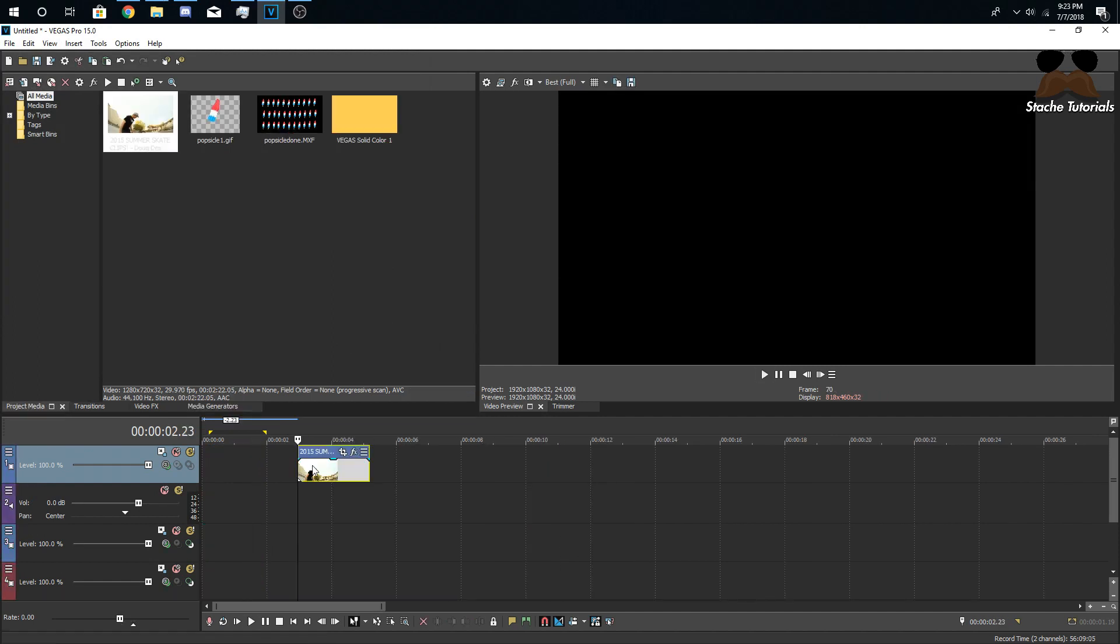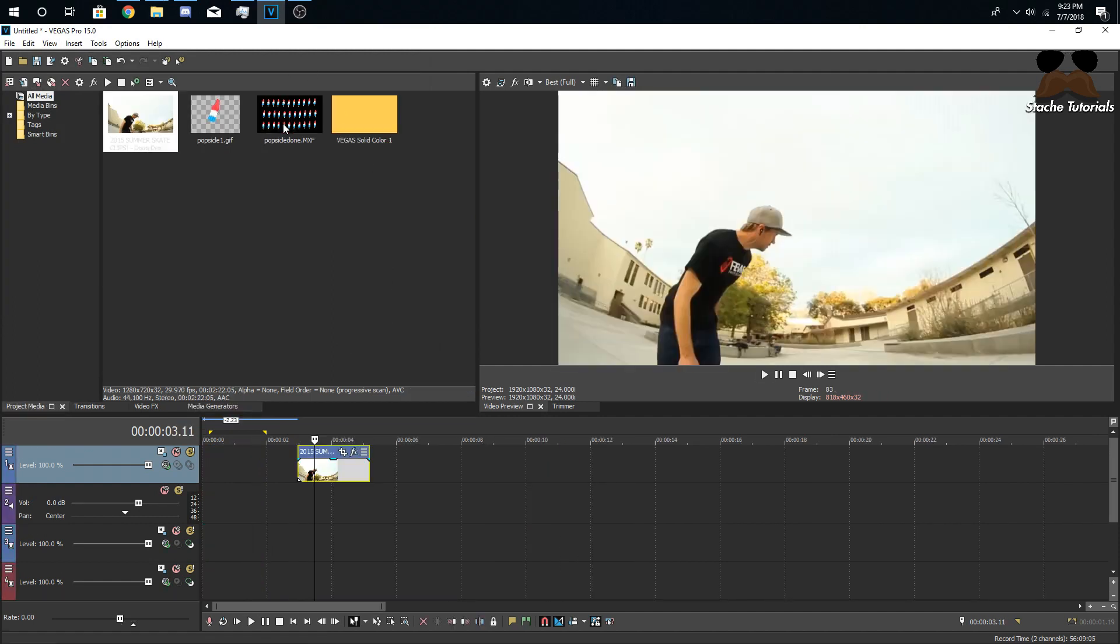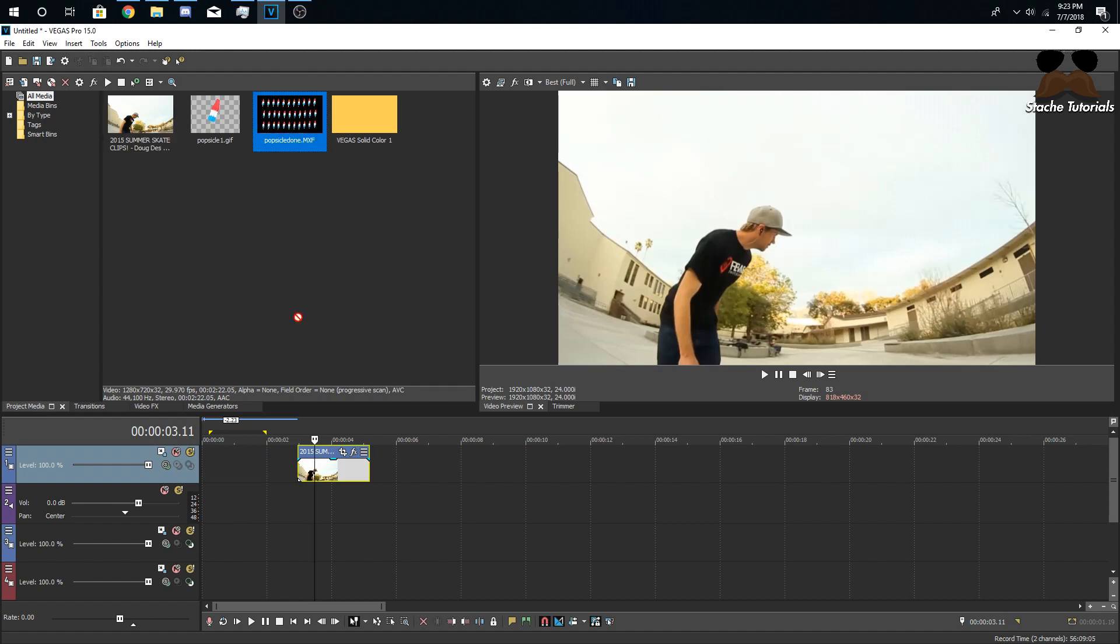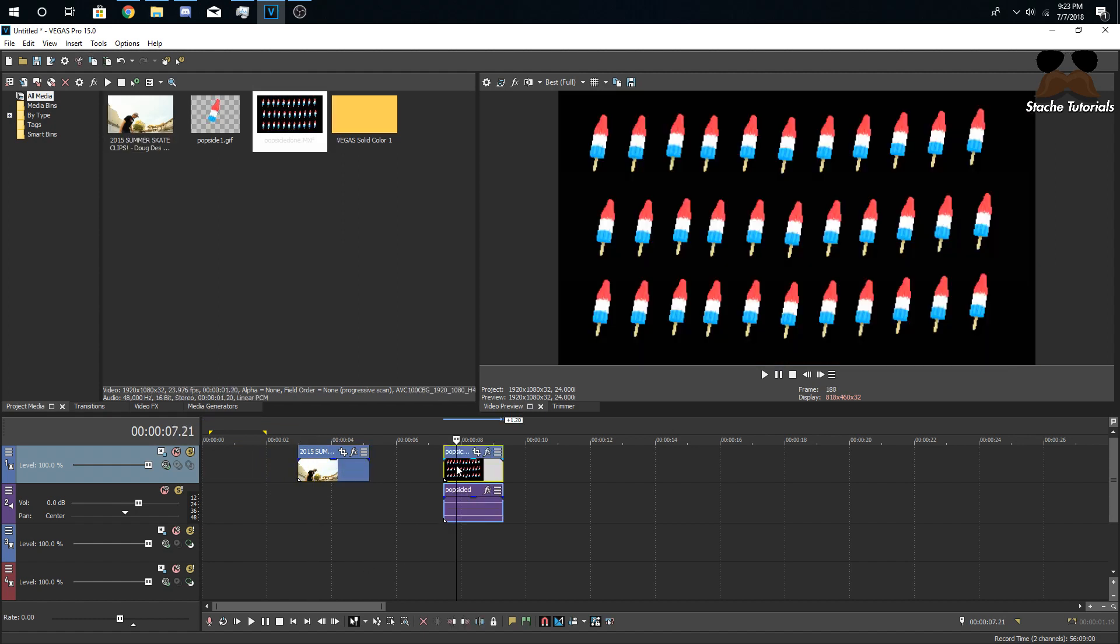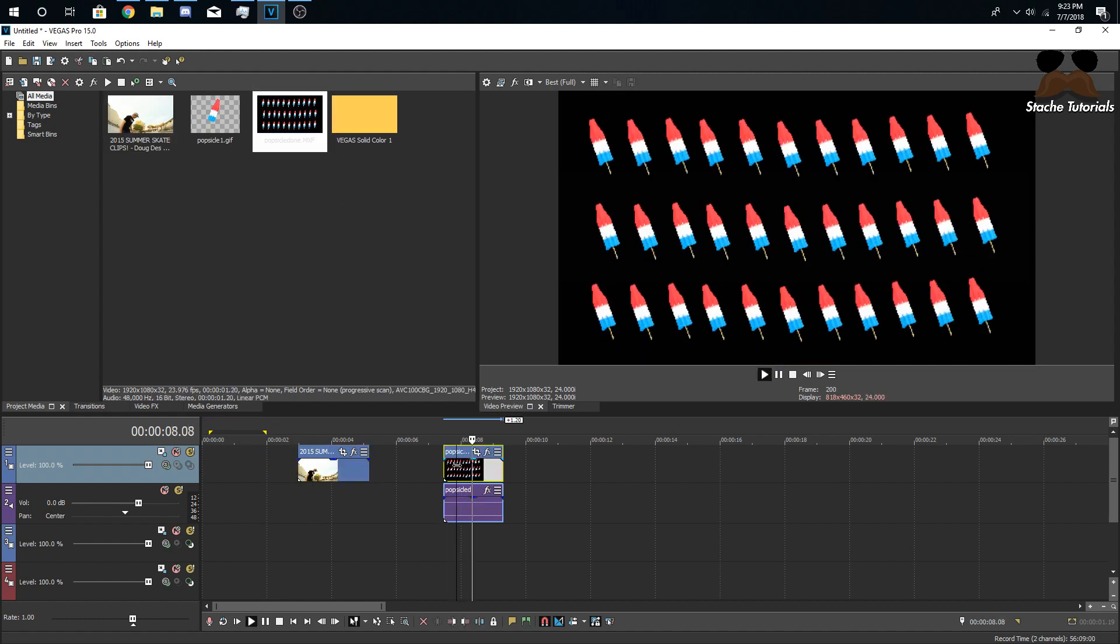Okay, so once you've created your own popsicle thing or whatever you want and you have it all laid out, here's mine that you guys saw me do real fast.